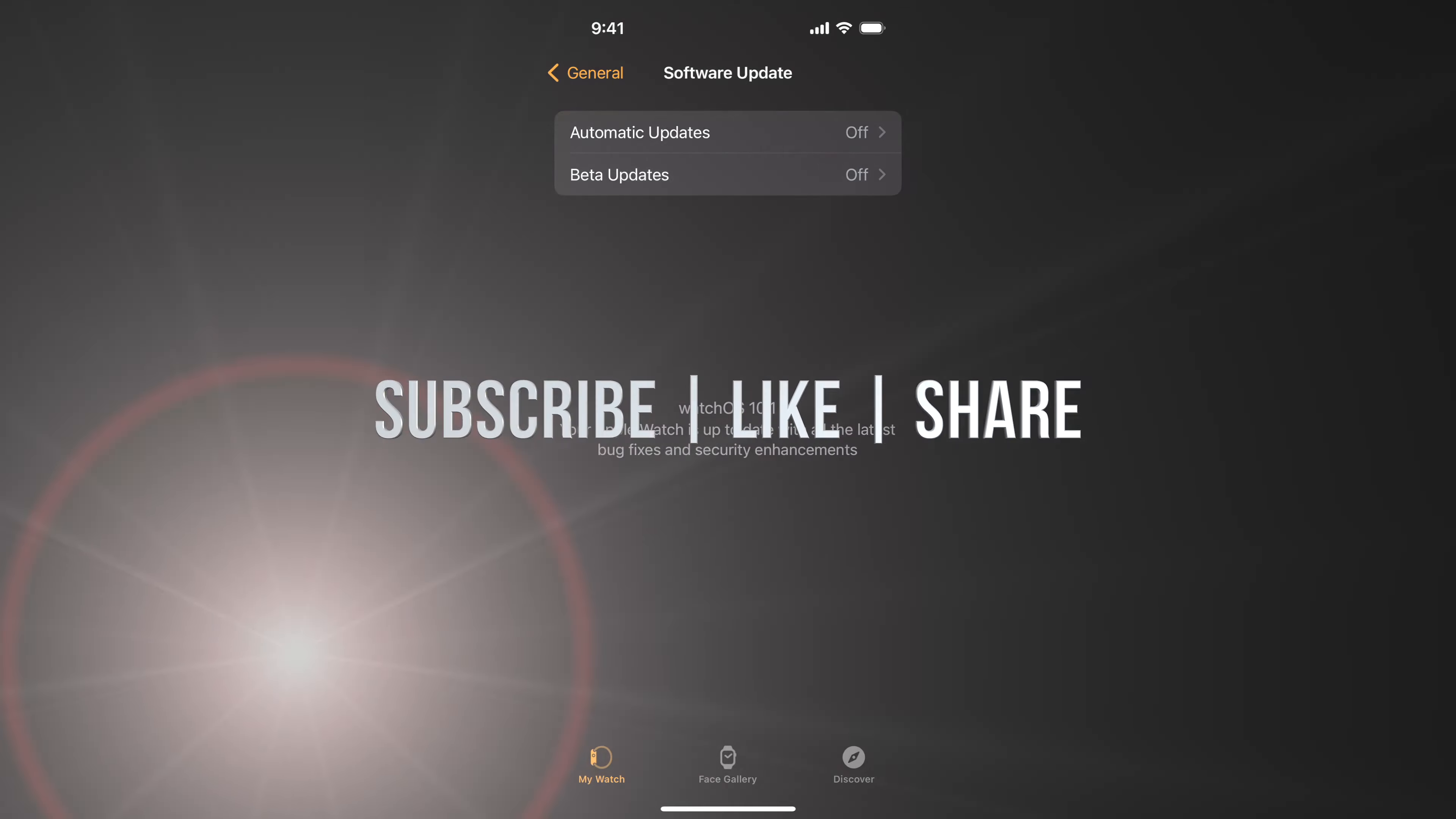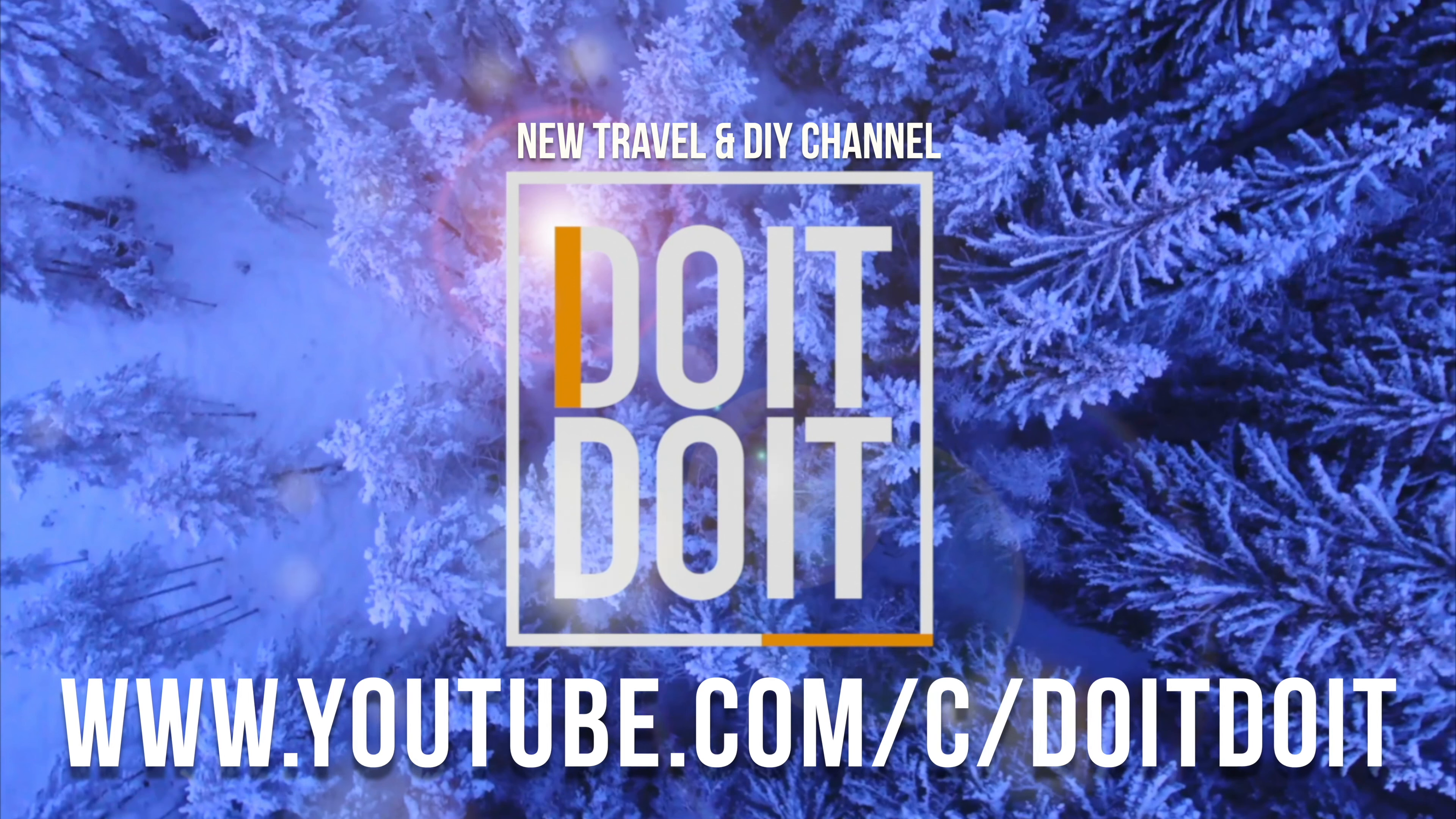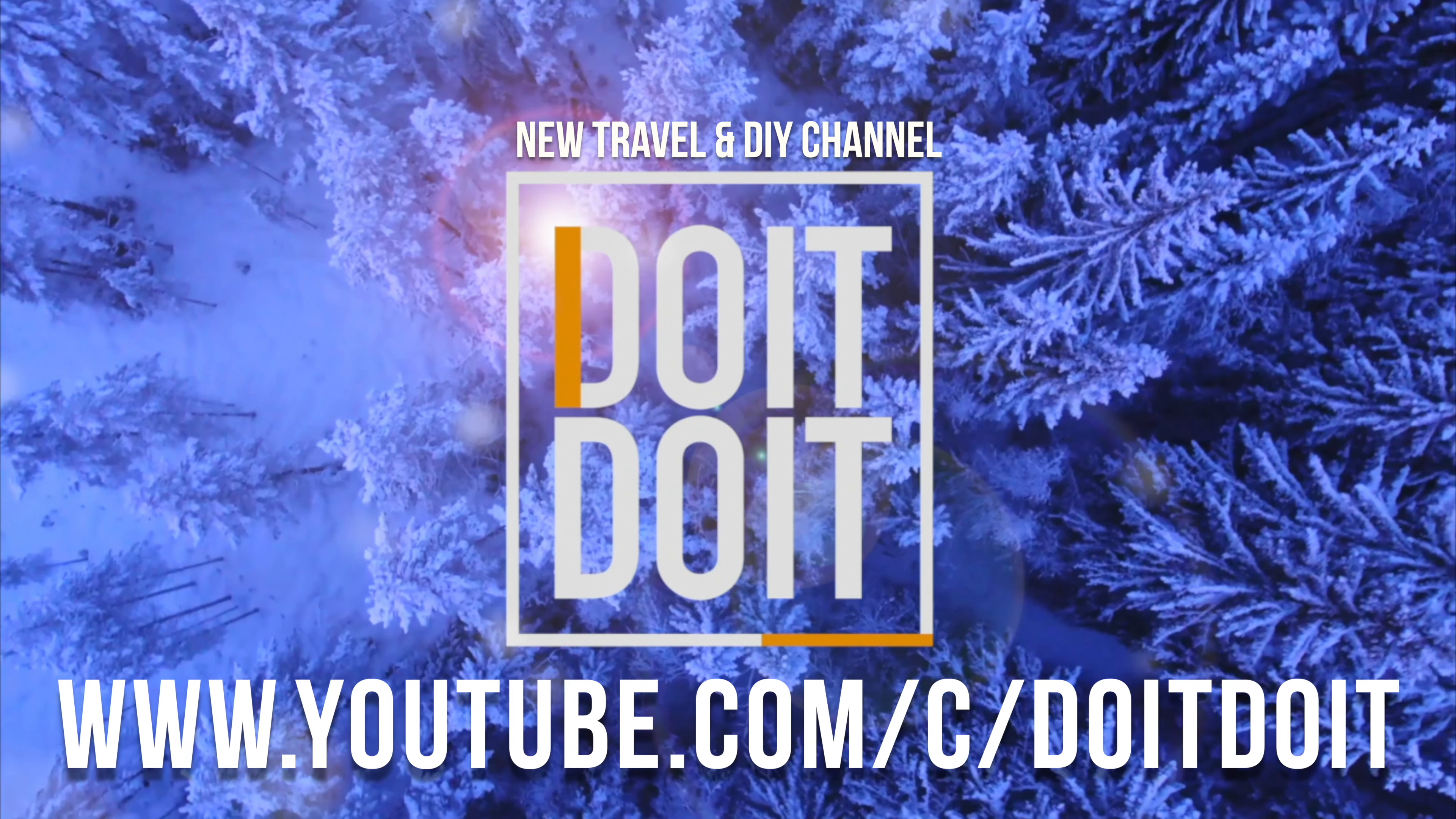Once the update is done, you should see something like this. It should say watchOS 10.1 and your watch is officially all up to date. On your Apple Watch itself, you should see that loading like I said, plus another Apple logo. It's going to restart and it's going to be all done.